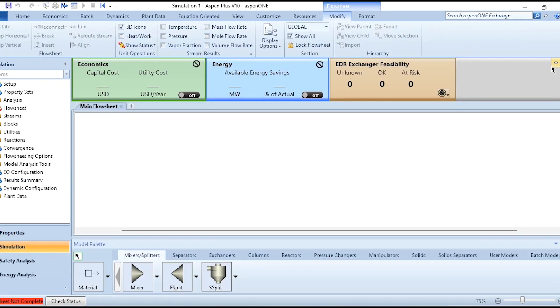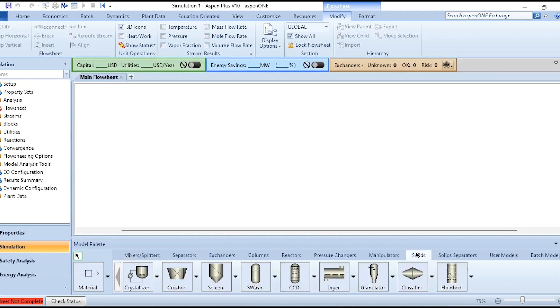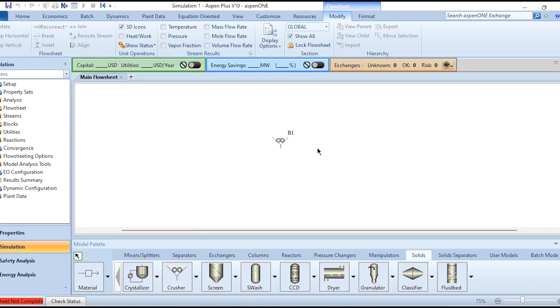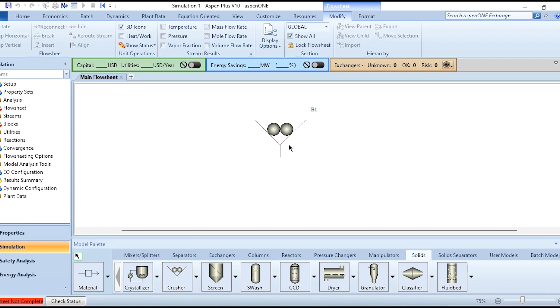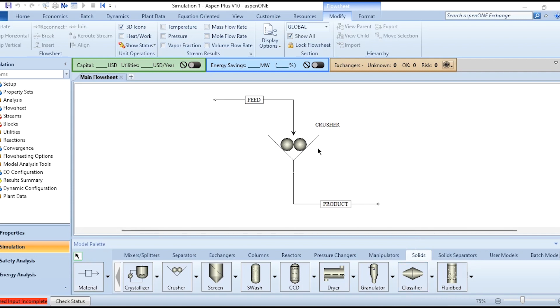In simulation environment we need to go to the Solids tab. This is crusher and we are selecting this one as crusher icon. Accordingly we will do the connections - feed and product. Click on this material stream, this one is the feed and this red one showing the product. Relabeling it: feed is entering and product is leaving.